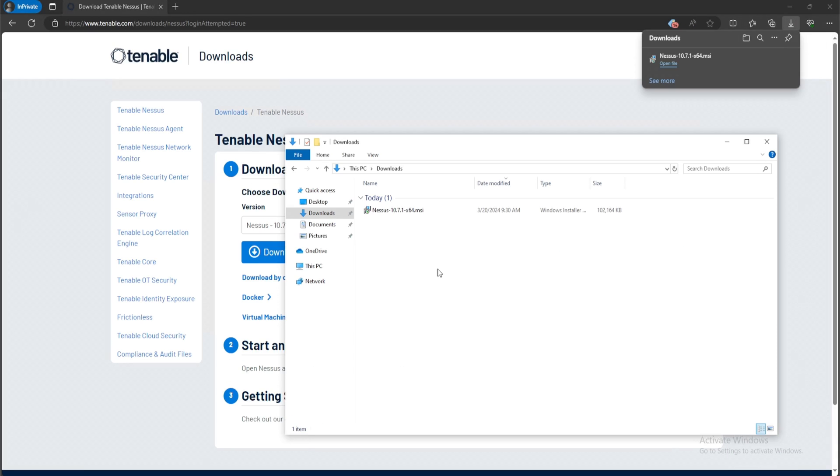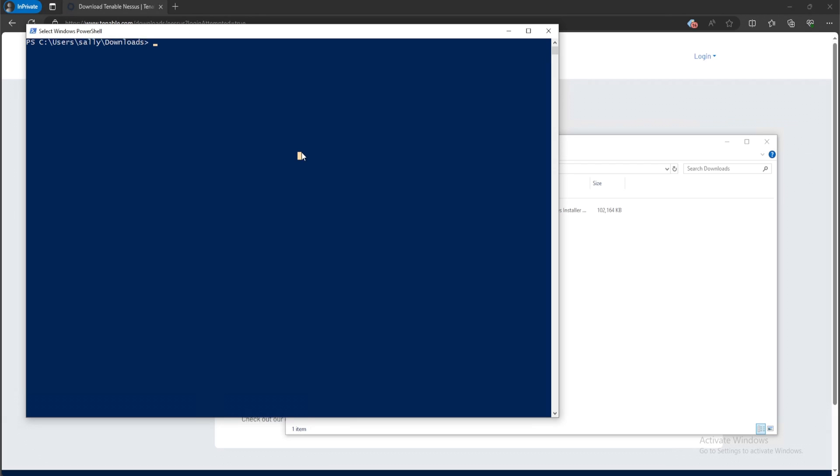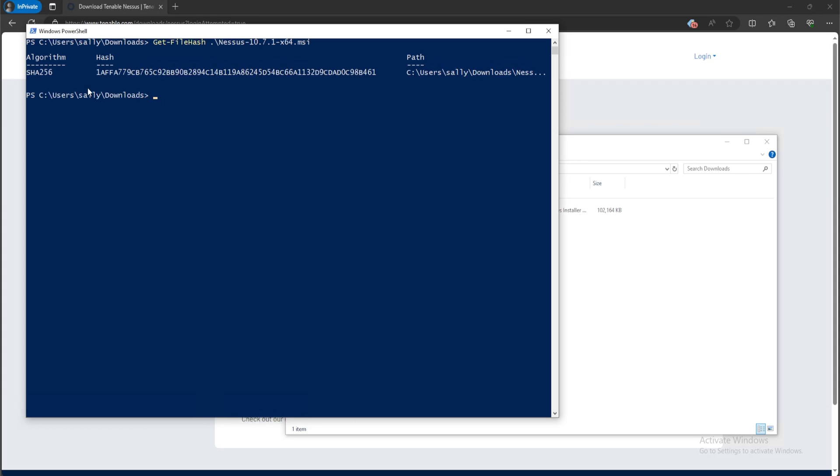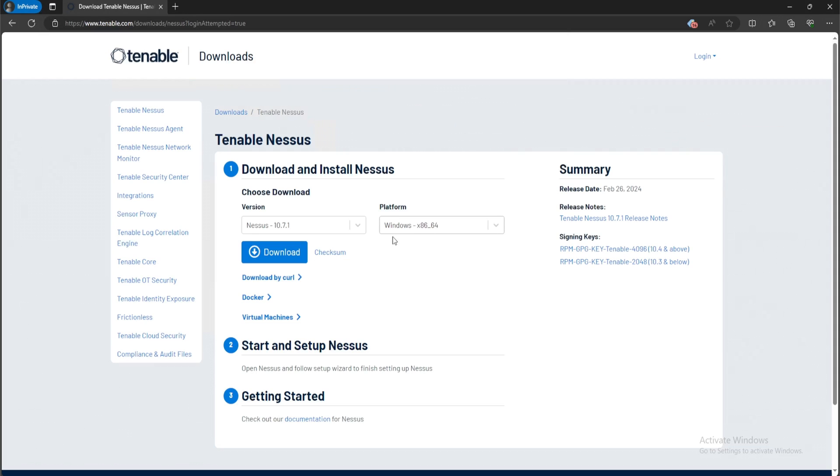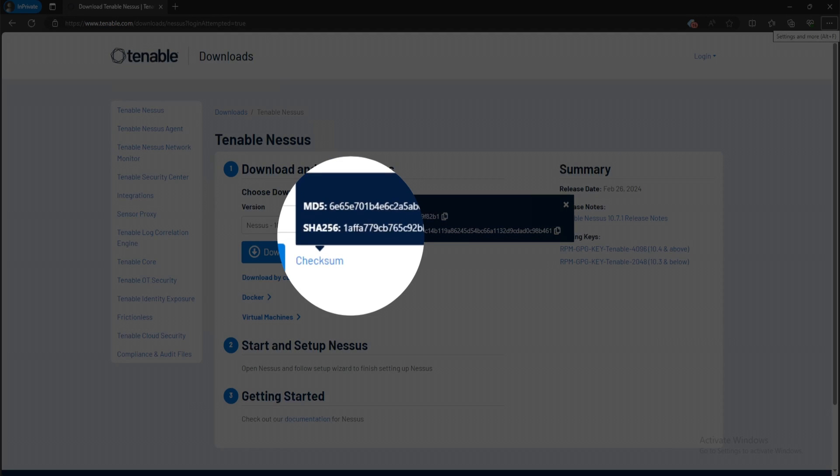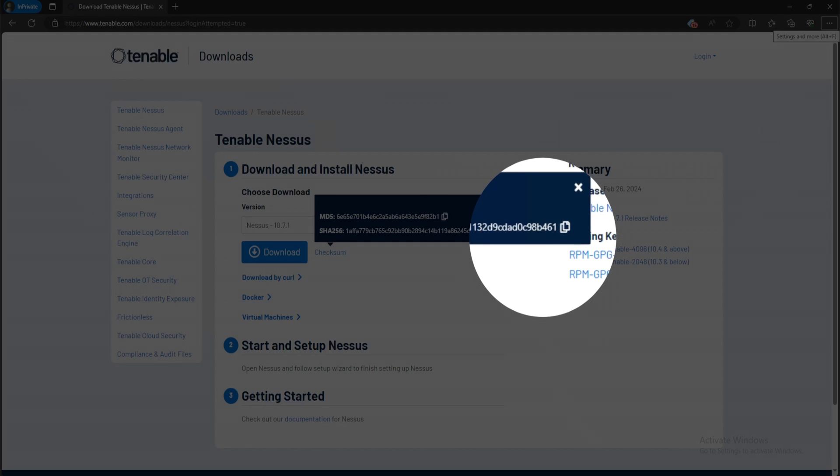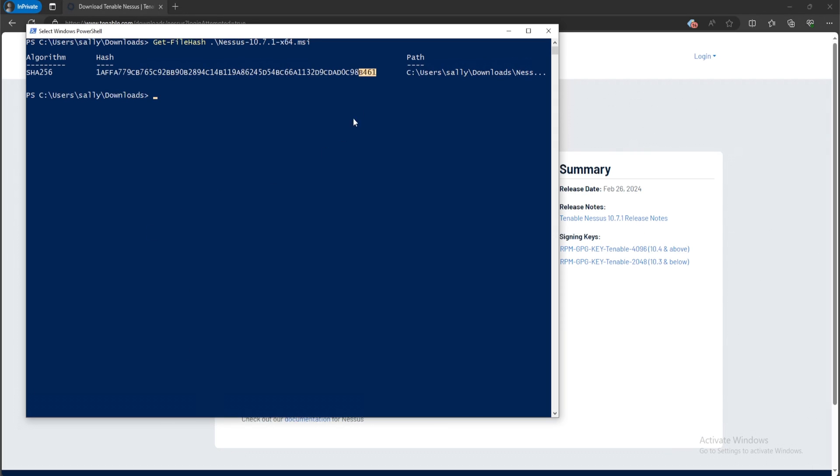Once the download is complete, you want to perform a file hash on the MSI file and compare it with the checksum. So I'll go ahead and hold shift, right click and click on open PowerShell window here. And then I'll type in get-filehash. Then I'll type in Ness and then hit tab for auto-completion. Hit enter. And by default, it will calculate the SHA-256 hash. In the beginning, it is 1AFF and at the end it is B461. So if we head over to Nessus, click on the checksum, we have 1AFF and at the end we have B461. Taking a look at PowerShell, B461 1AFF, perfect.